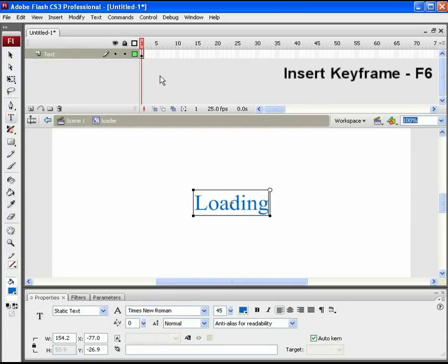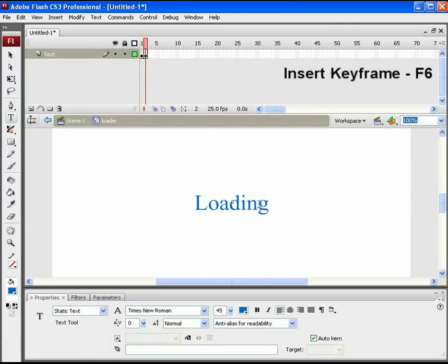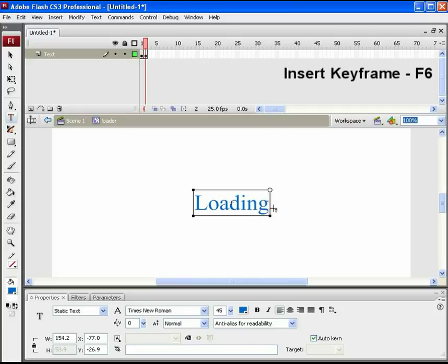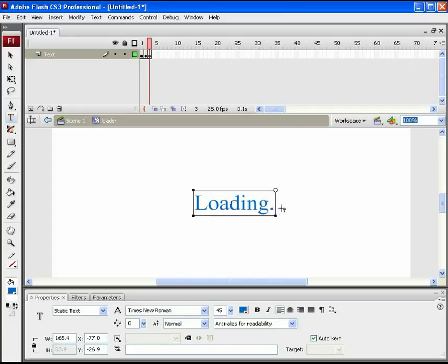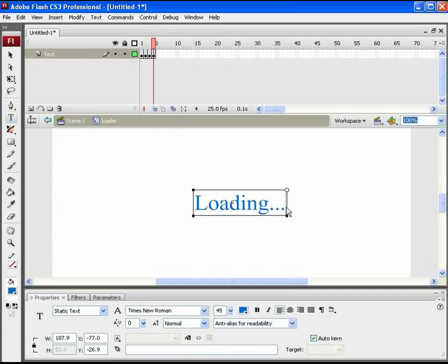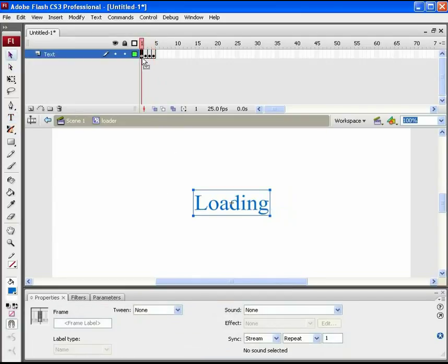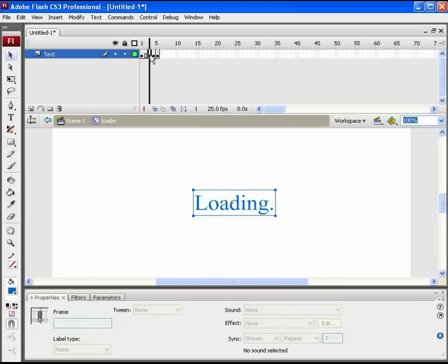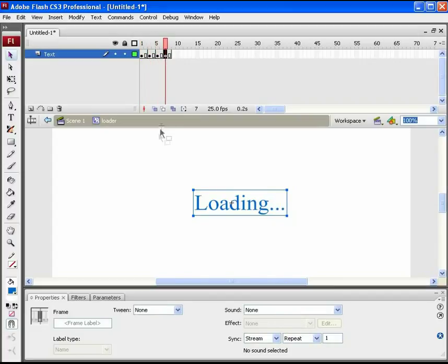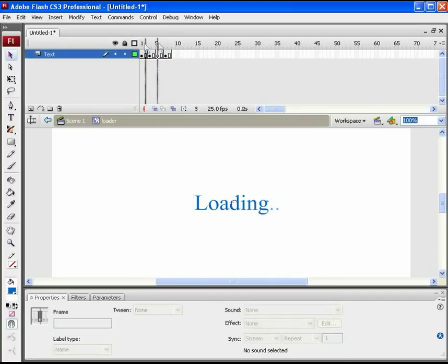Press F6 on next frame and add a dot in the text. Add two more such dots on additional key frames as seen in the video. Each dot added on an additional key frame. So a simple loading animation is done.